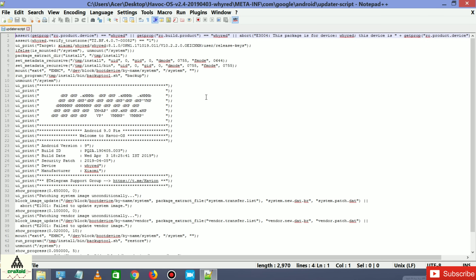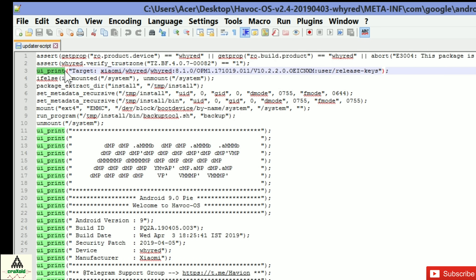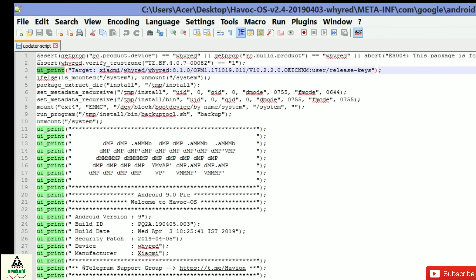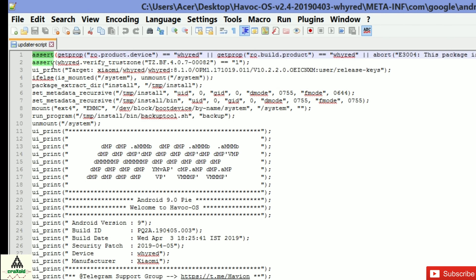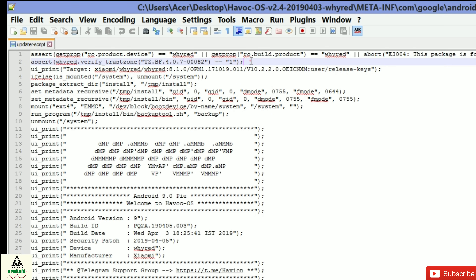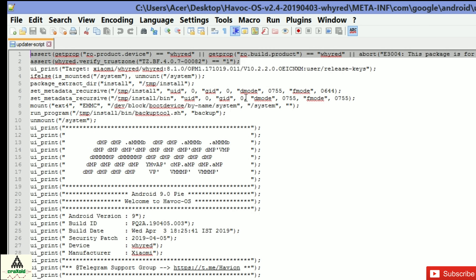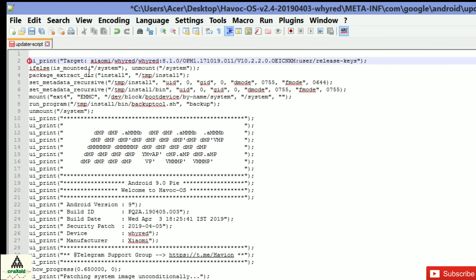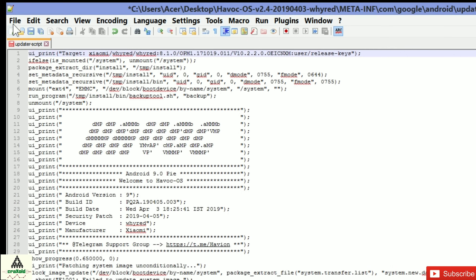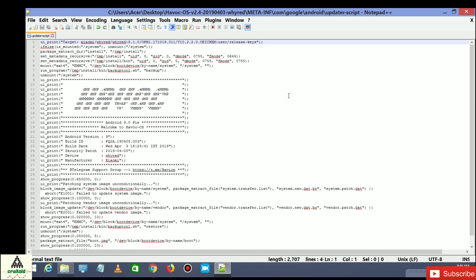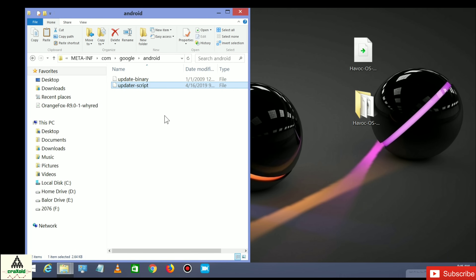Right-click on updater-script and click 'Edit with Notepad++'. Make sure you have Notepad++ installed — I'll provide the link in the description. In Notepad++, you need to delete the assert lines. There are two assert lines before 'ui_print'. Select and delete those two assert lines, put ui_print on the first line, then click File and Save.